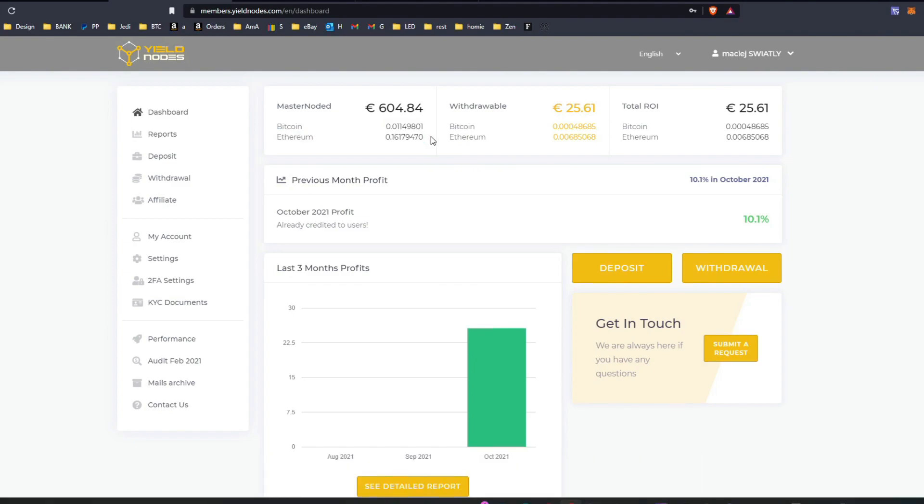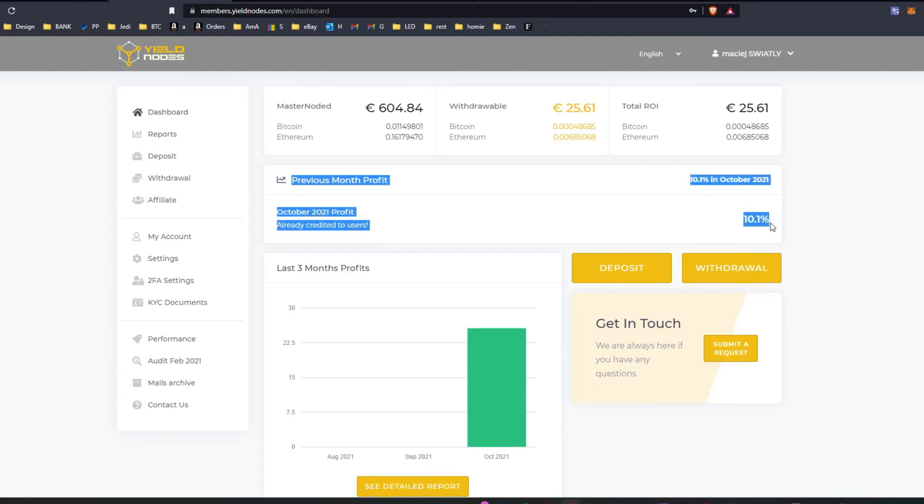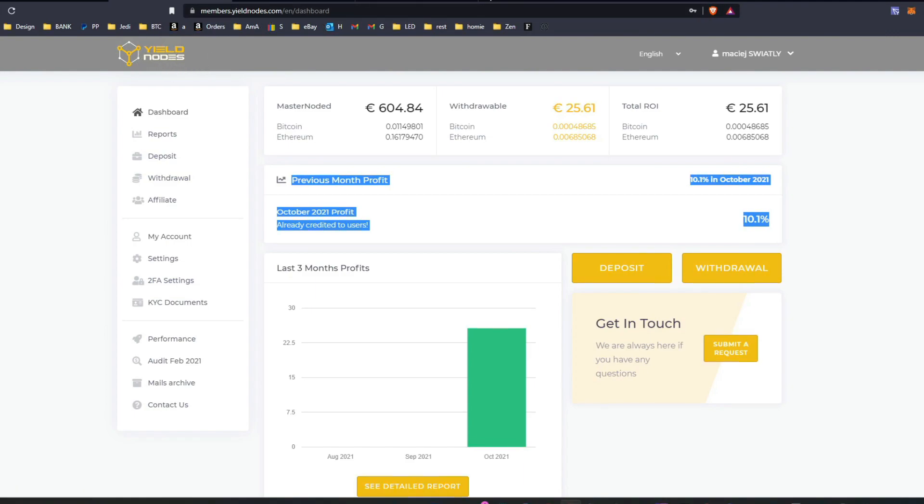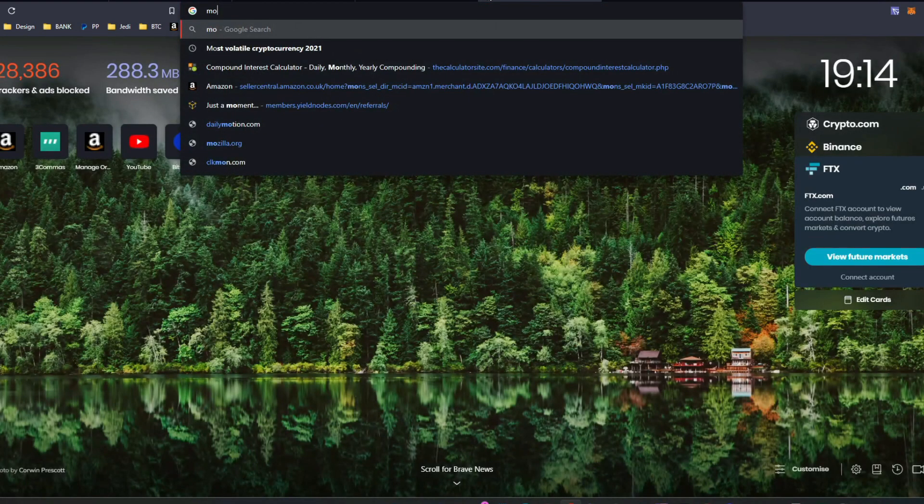I really like it because this is one of the type of platforms where it's really not necessary to do anything. Obviously, we need to do some more checks and due diligence if it's legit, if everything is fine. But so far, I really understand the concept of master nodding. If you don't understand it, just search for something like master nodes.